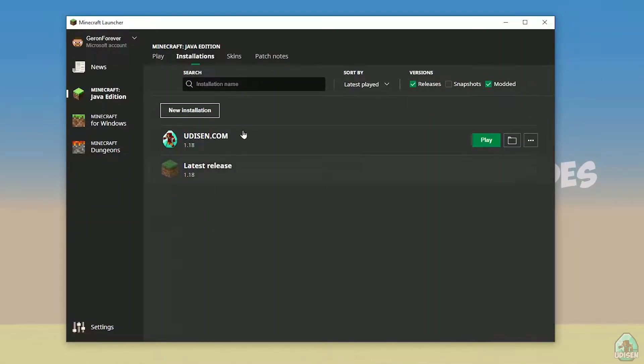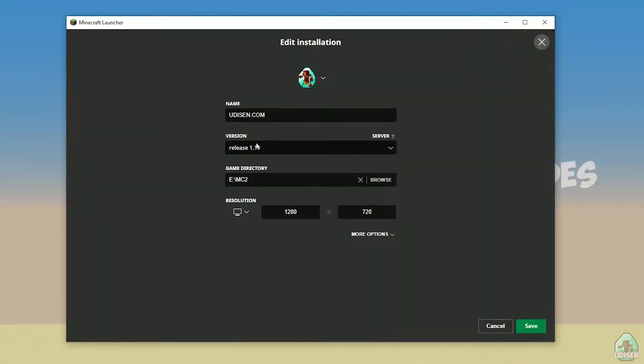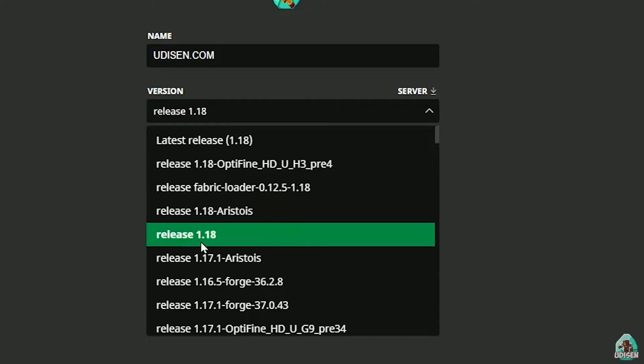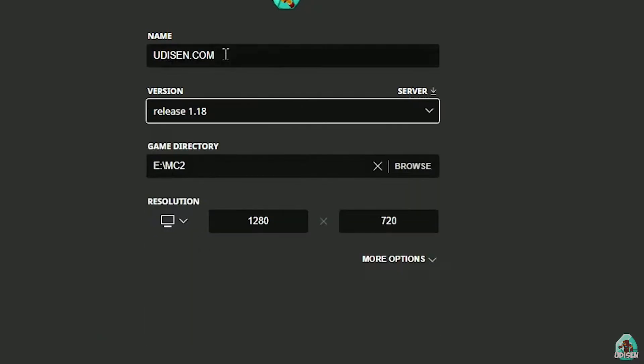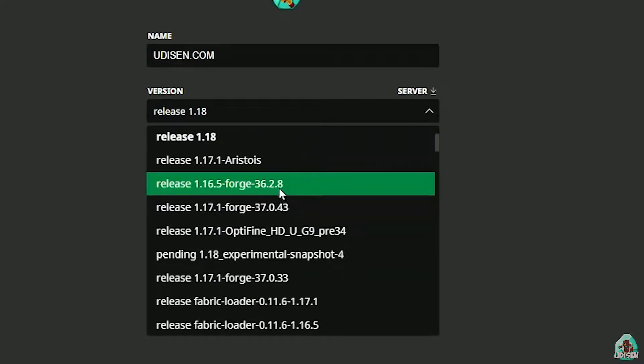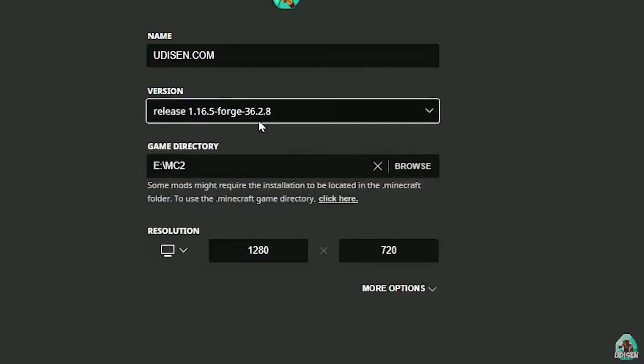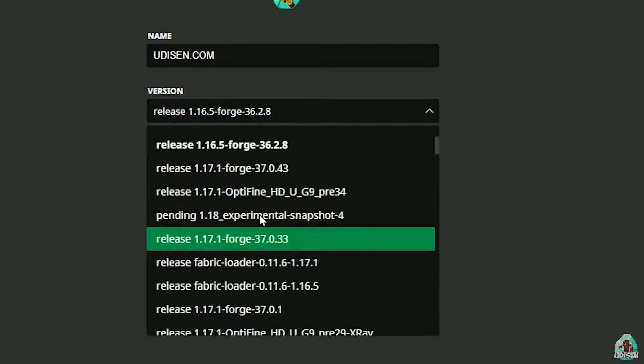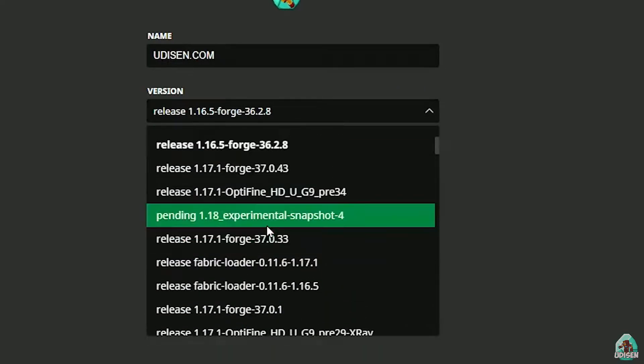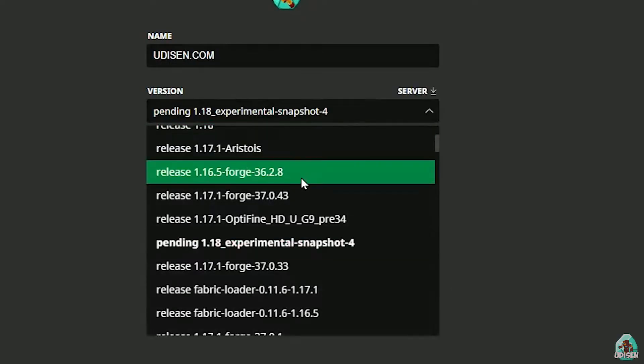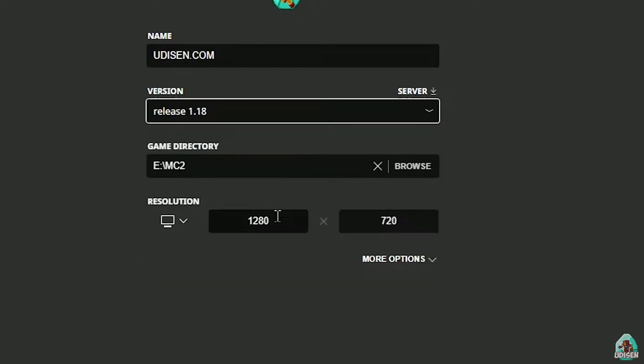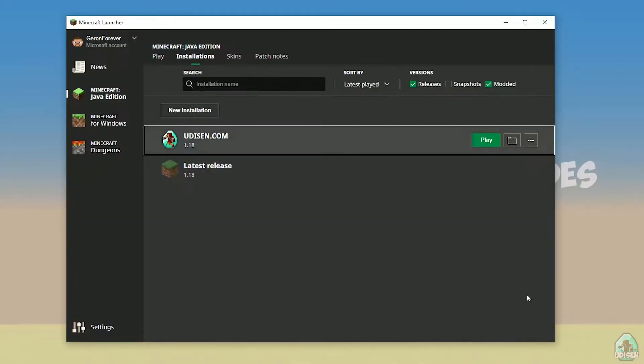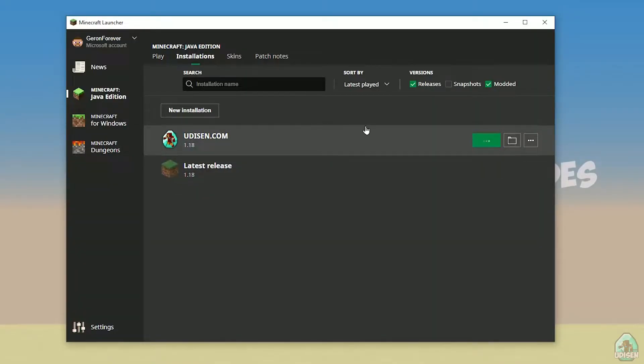After that, press left mouse button on udison here and in this list, find the right version. If you install for Minecraft 1.18, choose release 1.18. If you choose Minecraft 1.18.2, for example, choose release 1.18.2 in this list and so on. But today, for example, we use release 1.18. After that, press save button and press play button on udison.